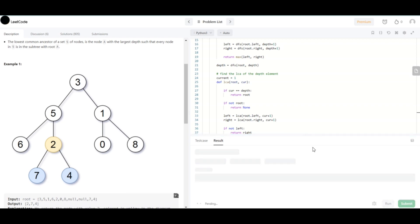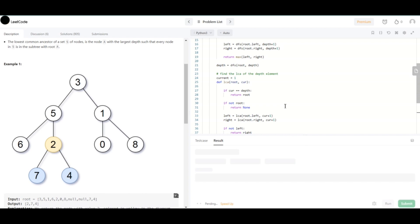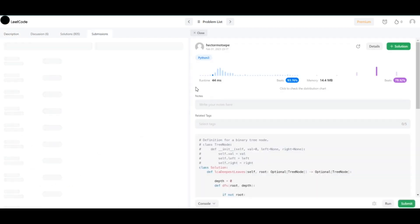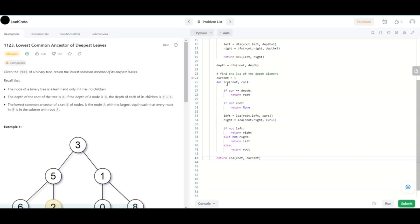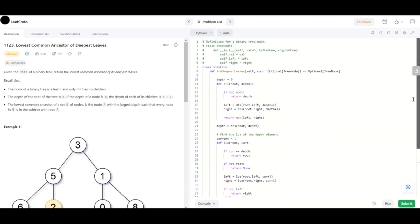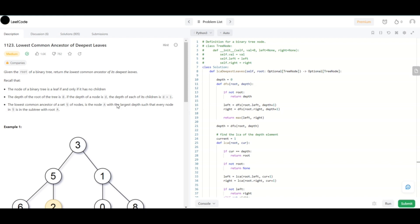It works! It's a very efficient algorithm. Let me know if you enjoyed this one — I'll try to create more videos on these types of problems. Thanks, bye!